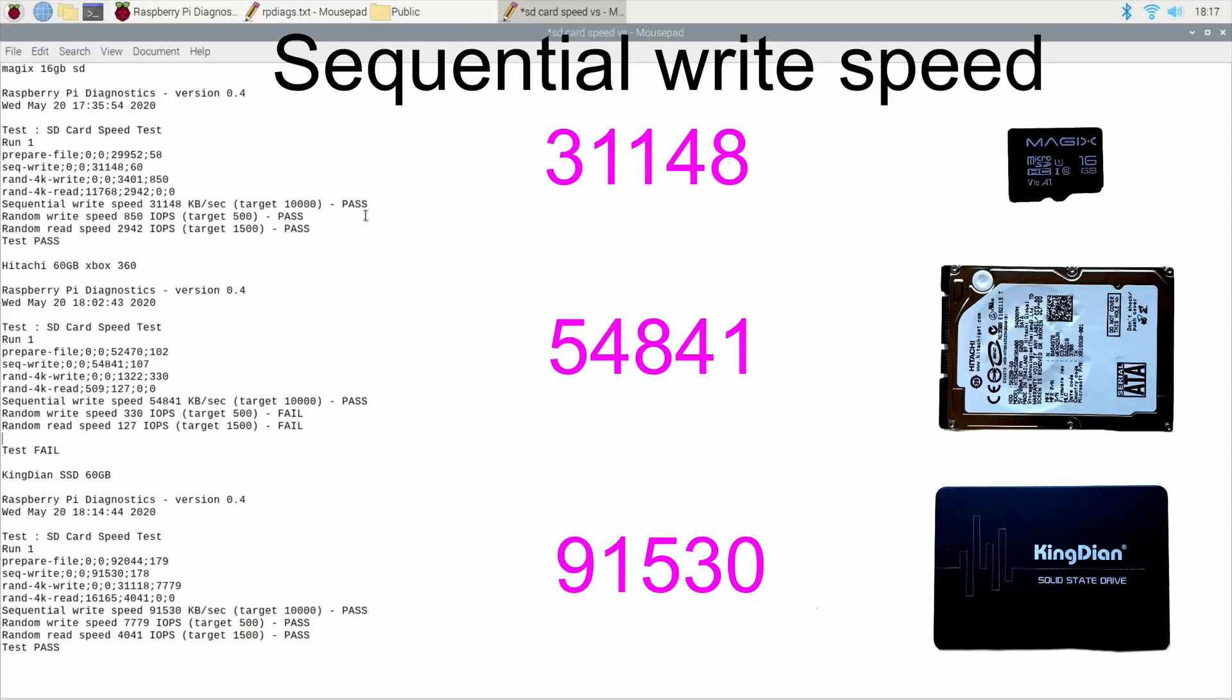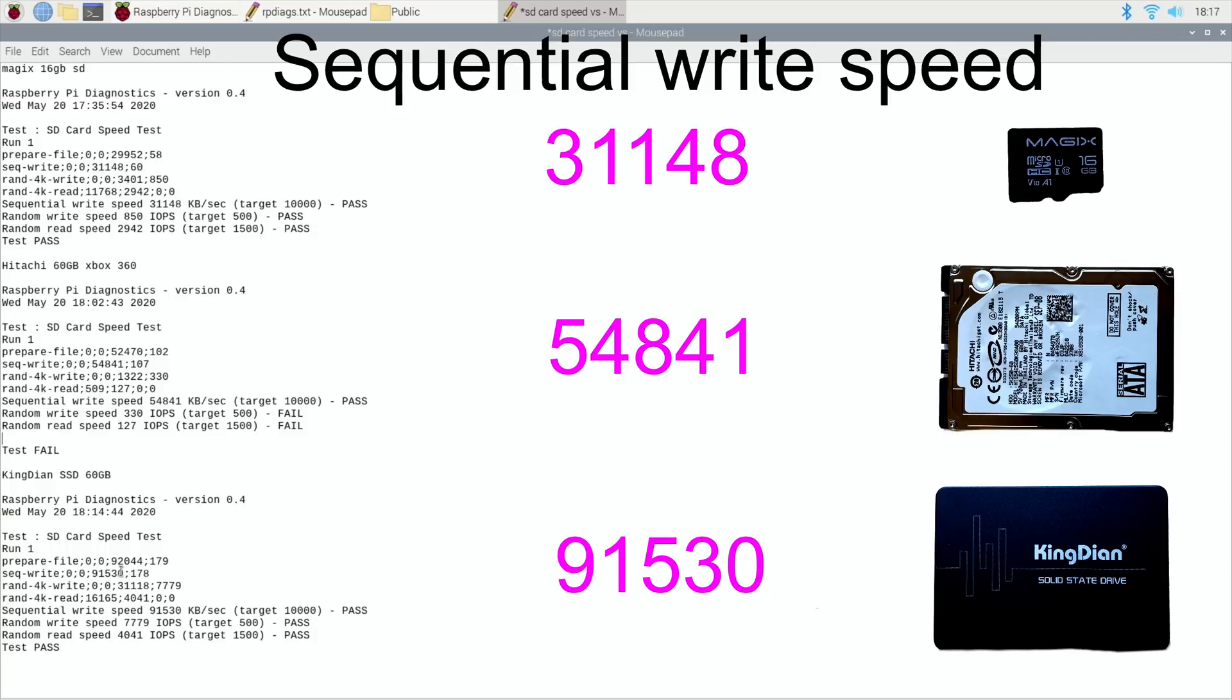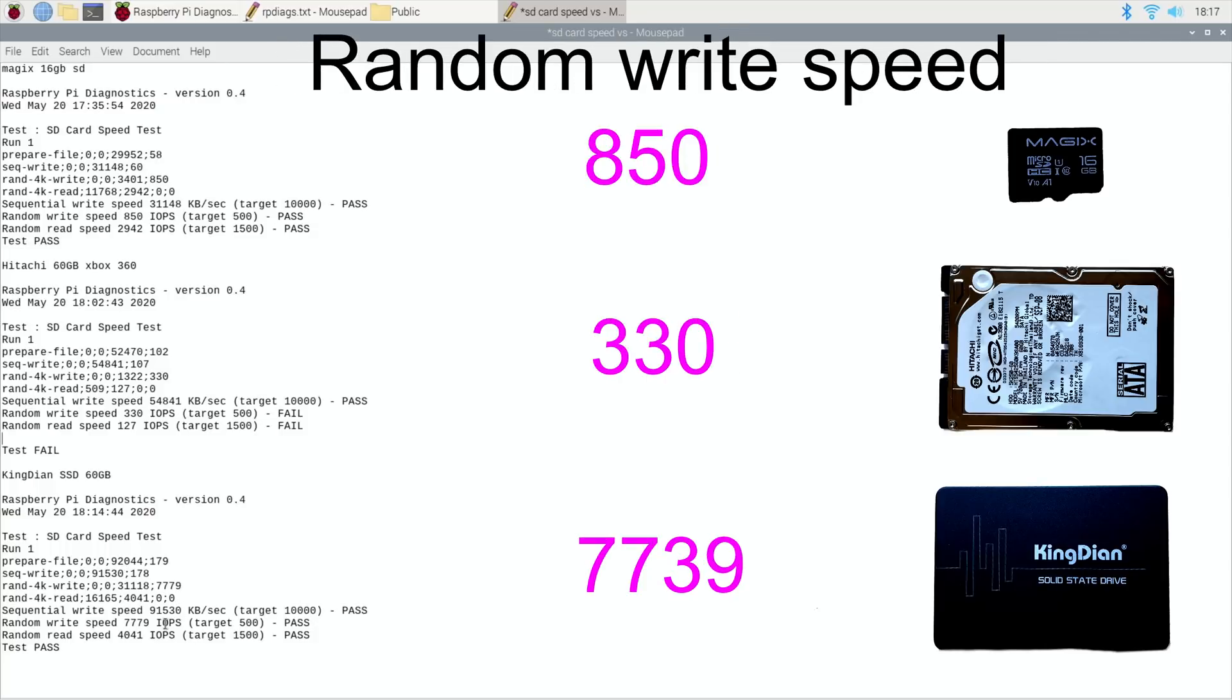Let's have a look at these results together. Sequential write speed: we've got 31,148 on the SD card. On the Hitachi drive, it's actually faster at 31 thousand, but is beaten by 54 thousand, so actually quite a lot quicker on the sequential write speed. Then if we look at the SSD drive, the sequential write speed was 91 thousand, so that is super super quick.